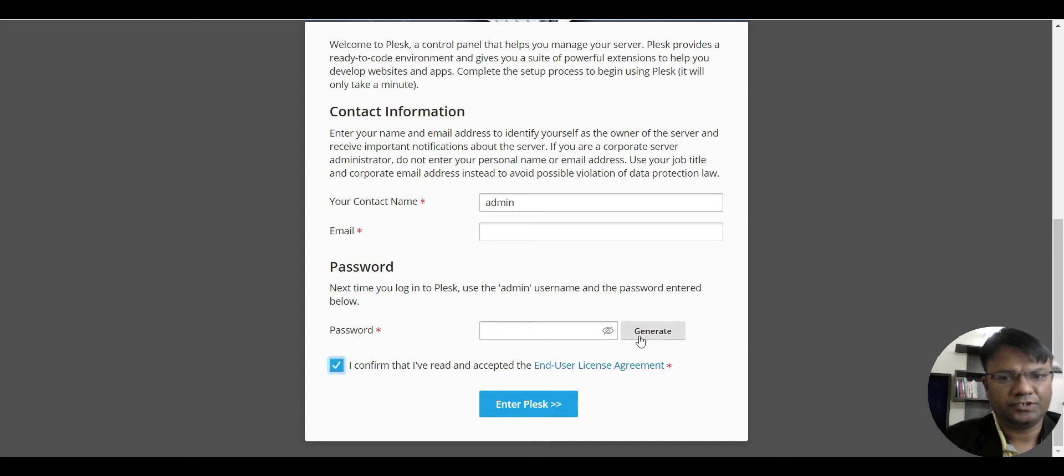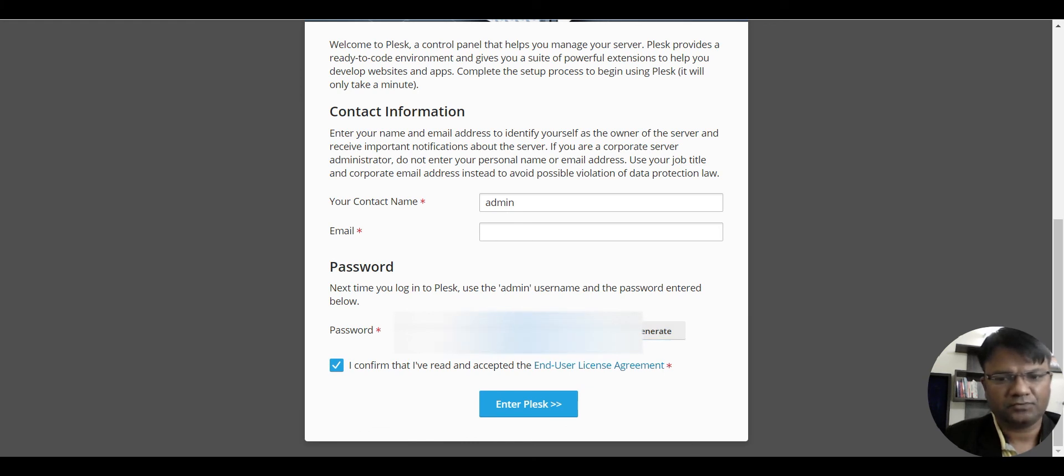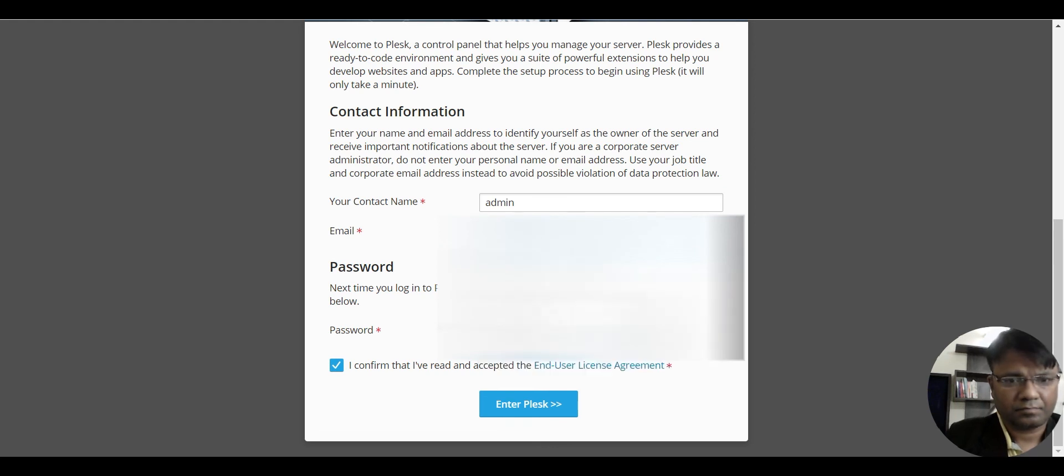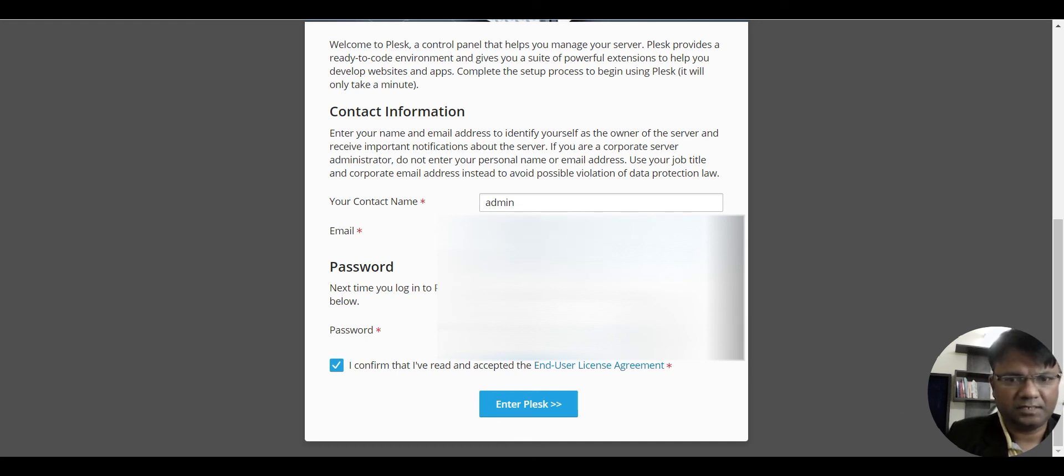We will generate the password, and that password also, and we will type the password, we will type the email.